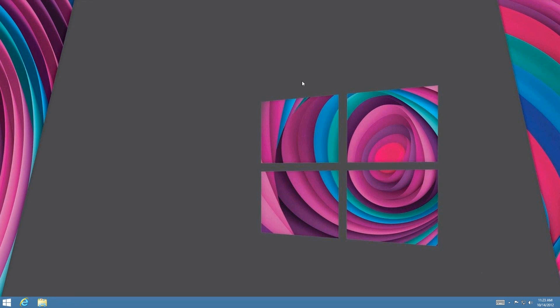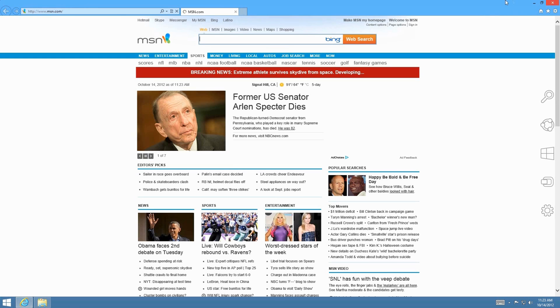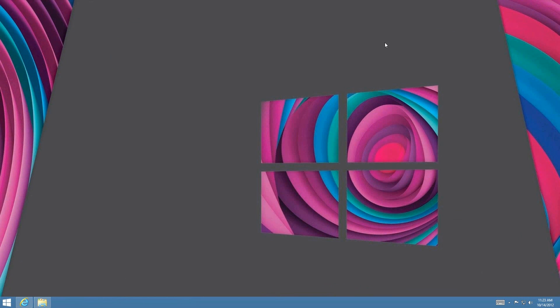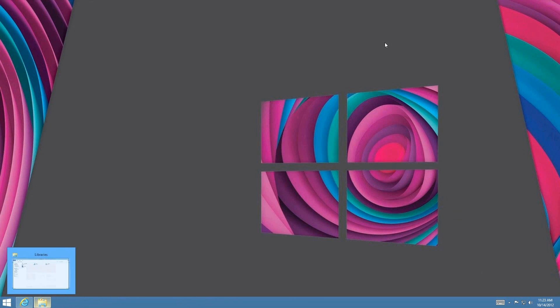Windows+T allows you to preview open windows in the taskbar — it brings up the Windows thumbnail from the taskbar. So if you have windows minimized and press Windows+T again, there we have it. By holding the Windows key and pressing T repeatedly you get to go ahead and see those taskbar previews.